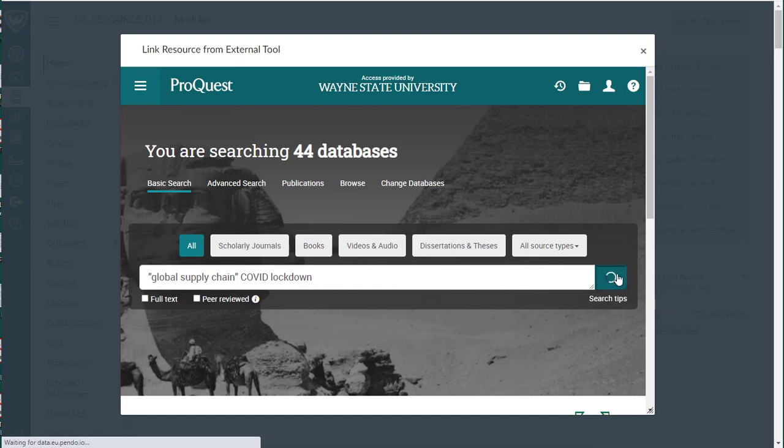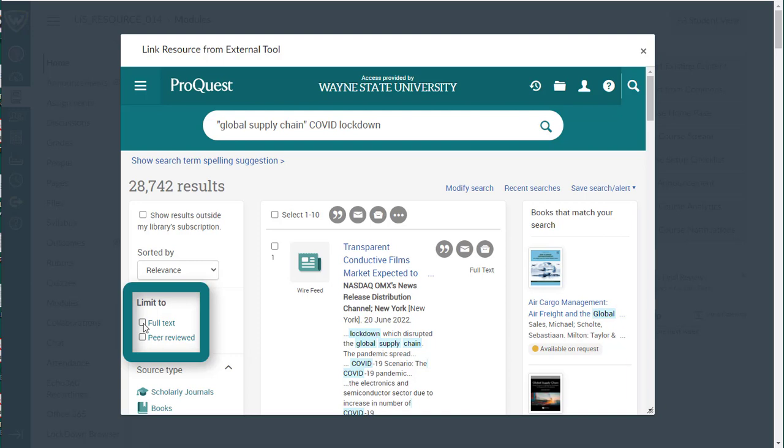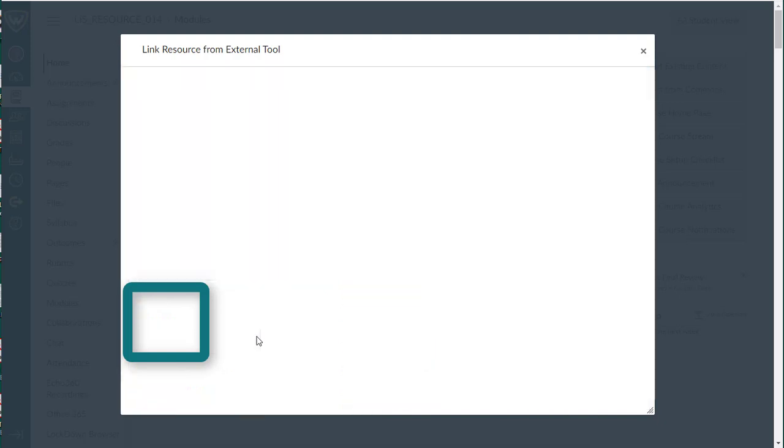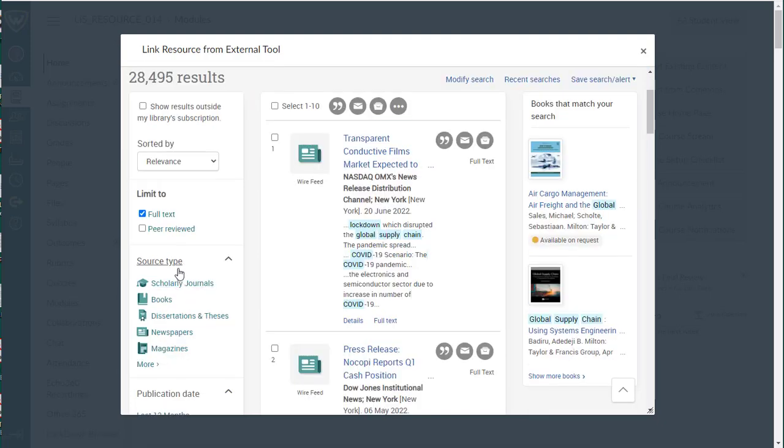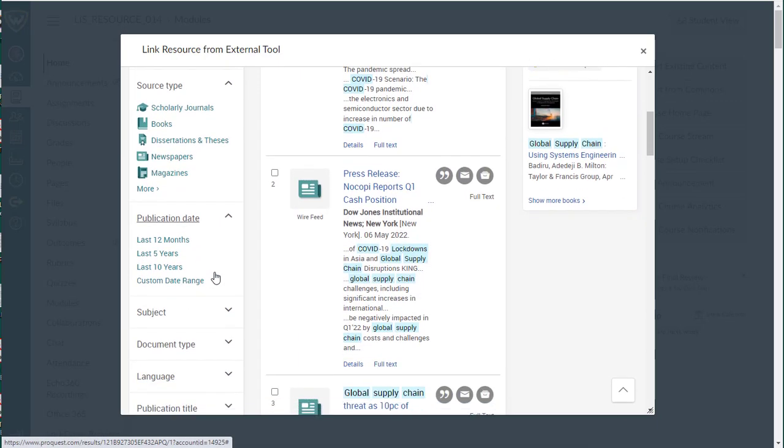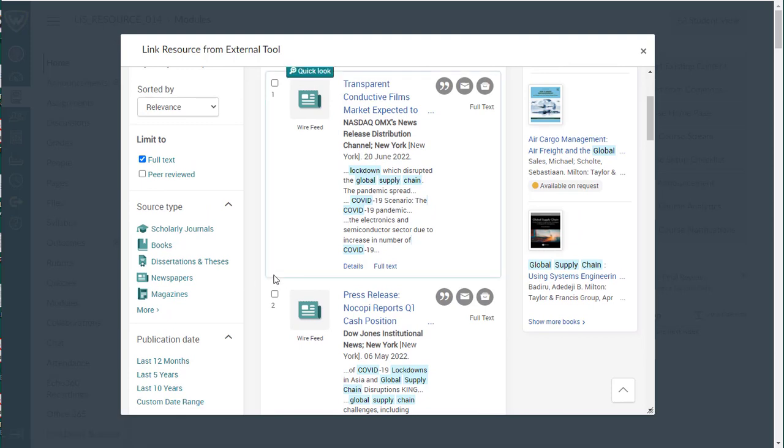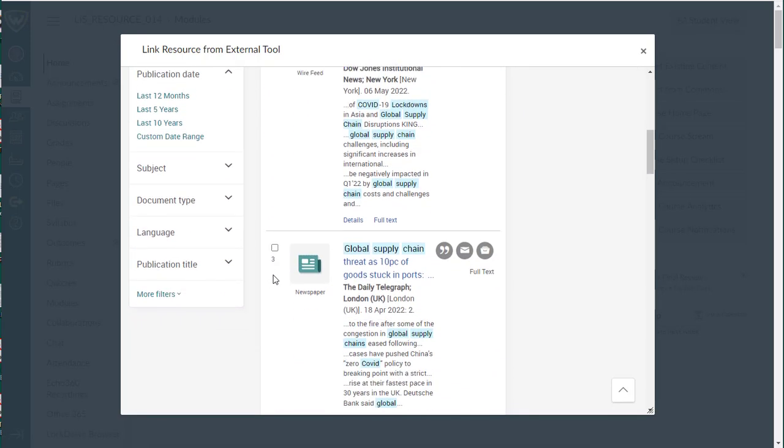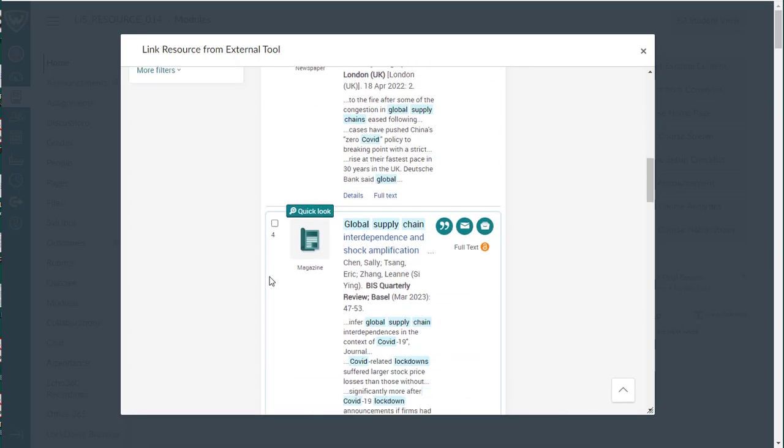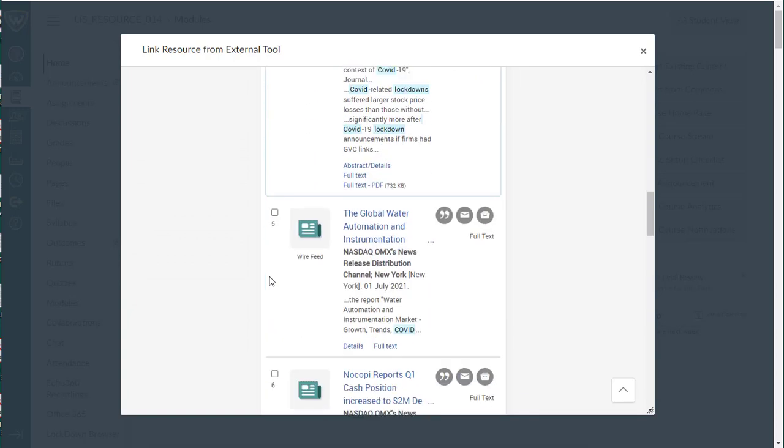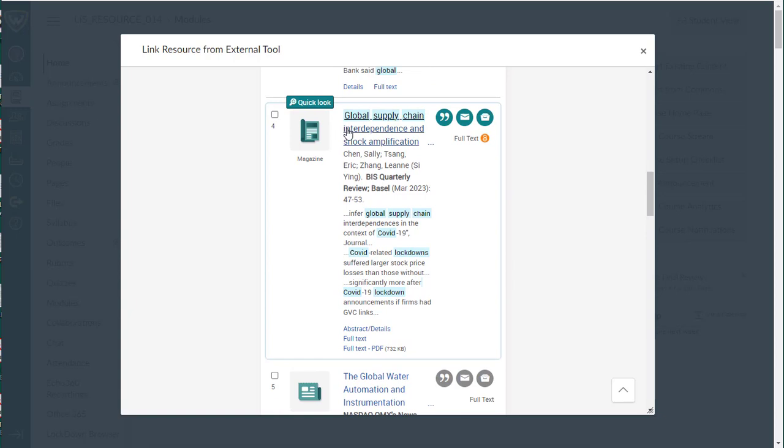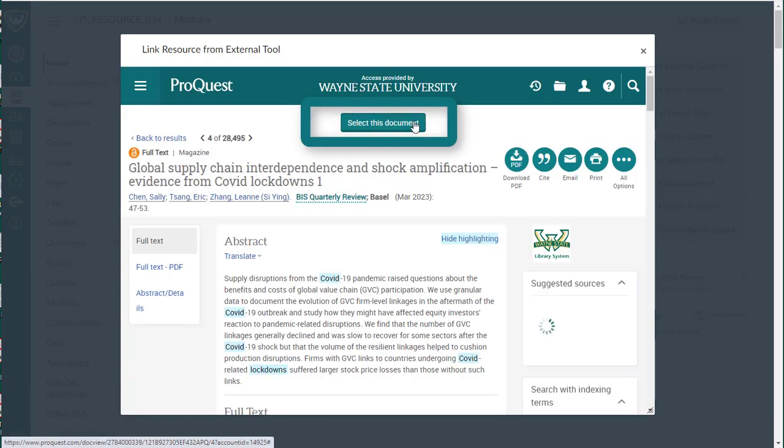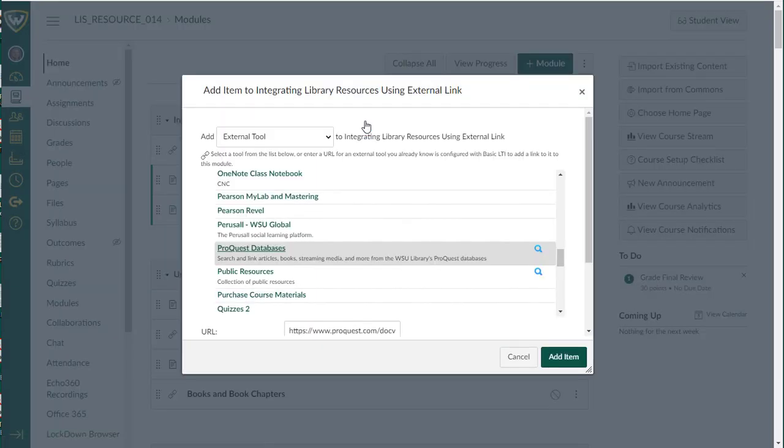We can go ahead and click search, and here are our search results. One thing we do suggest that you do is select full text, because items that are not available in full text in this database would not be able to be embedded directly. You can limit your search results by source type, publication date, the same way you would limit any search results. If you find something that interests you in your search results, you can go ahead and click on the title, and when you select the title, you will see a select this document button at the top of the page. Just select this document.